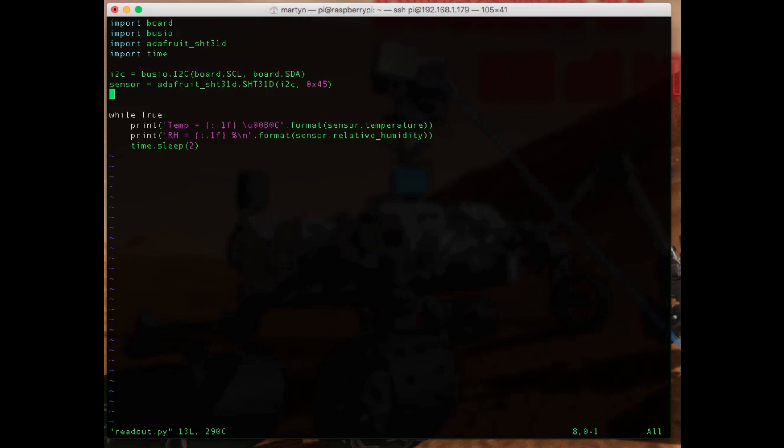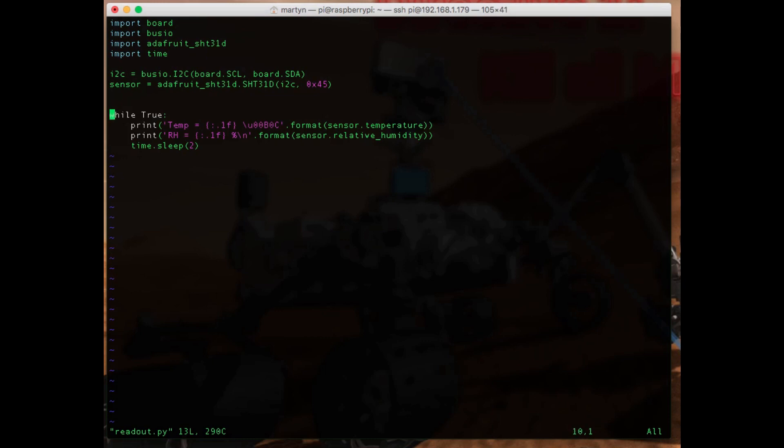So you can see I've got the same setup that I had before, defining the I2C bus and then defining the sensor. So I've got 45 here, so let me just flip it over and make sure that I've got port 45 on the sensor. And then the main part of the program here - we've got while true, so it will execute these three statements forever.